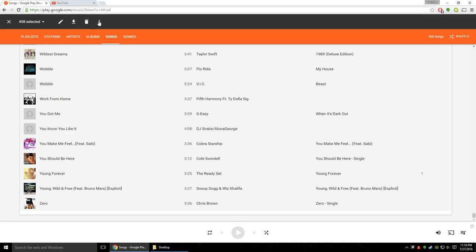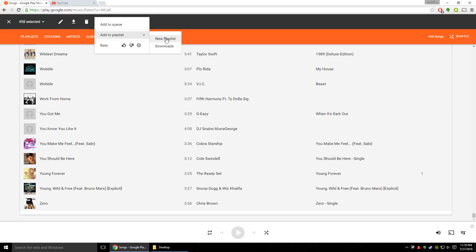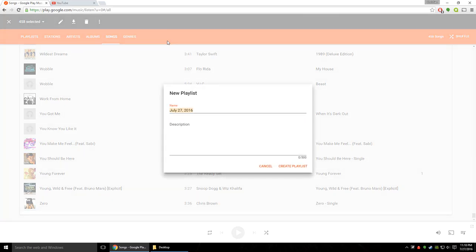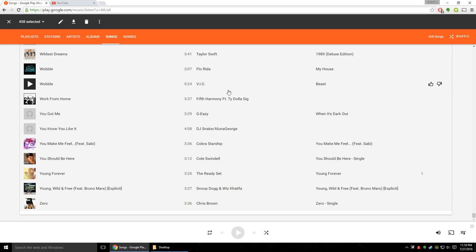The next thing you're going to want to do is hit the three dots, add to playlist, new playlist and then just create a playlist. So we're just going to call this one downloads. I think there's something called that already. So let's go to downloads one and create playlist and what that does is put all the songs in your library into this playlist called downloads.